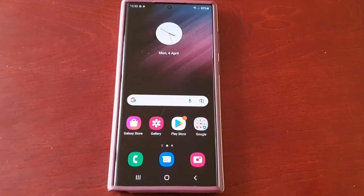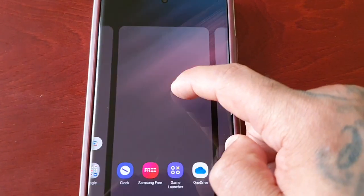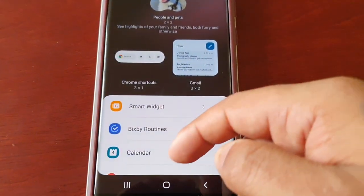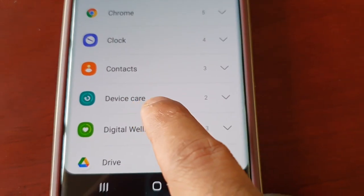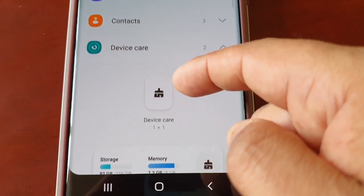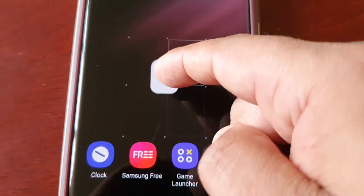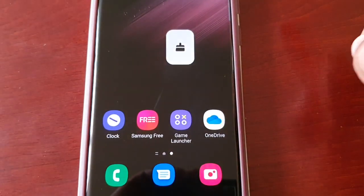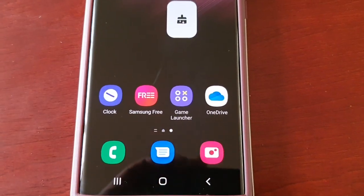If you want to manually optimize it throughout the day as many times as you want, just long press on the home screen, select Widgets, and scroll down to where it says Device Care. Select the little arrow there, then just drag and drop the Device Care widget anywhere on the home screen. Open it up and it's going to do its magic and then it will say your phone has been optimized.